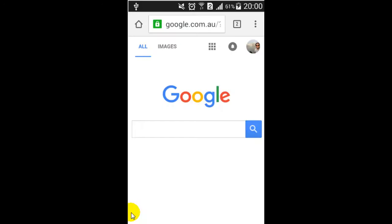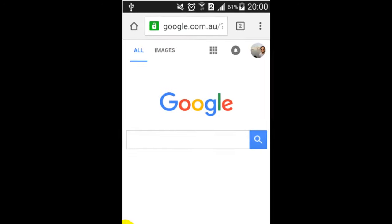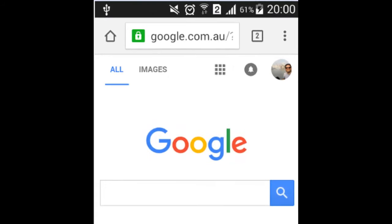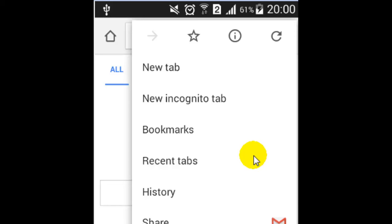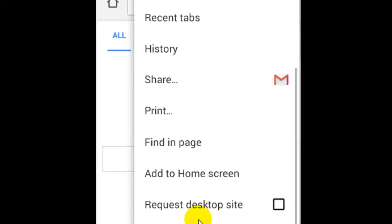Hello there, in this video I'm going to show you how you can change the home page in your Chrome app. For that, you click on the three dots in Chrome and then scroll down and click on settings.